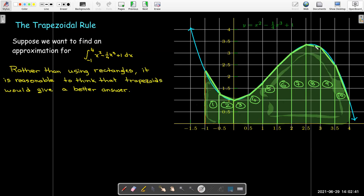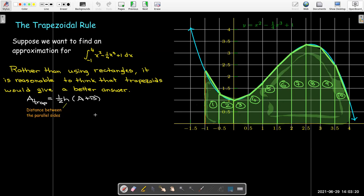Just by looking at this, you can see that these secant lines are very good approximations of the function, at least when you have a small enough delta x. So we would expect to get a better answer. To find the area of a trapezoid, it's one half h times the quantity a plus b, where h is the distance between the parallel sides, while a and b are the lengths of the parallel sides. In every trapezoid here, h is the same as delta x, and my parallel sides are the function value at the left endpoint and the function value at the right endpoint.